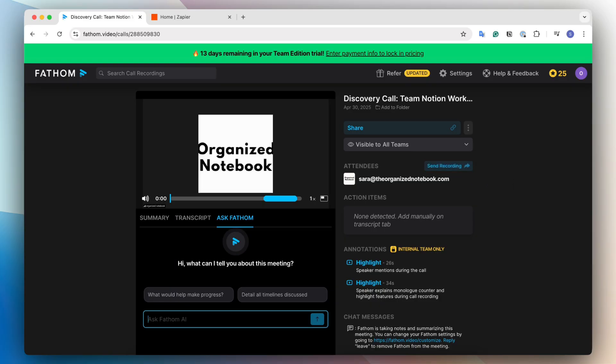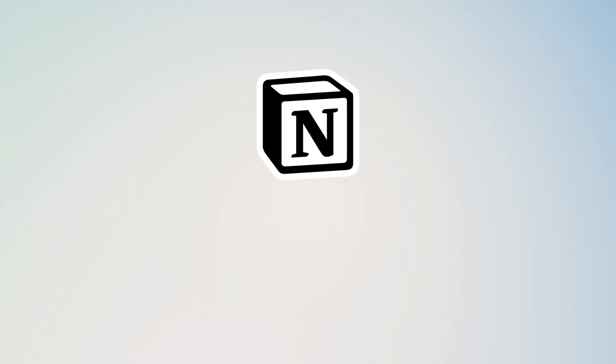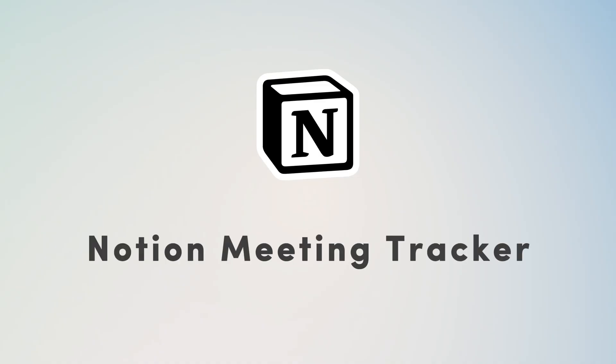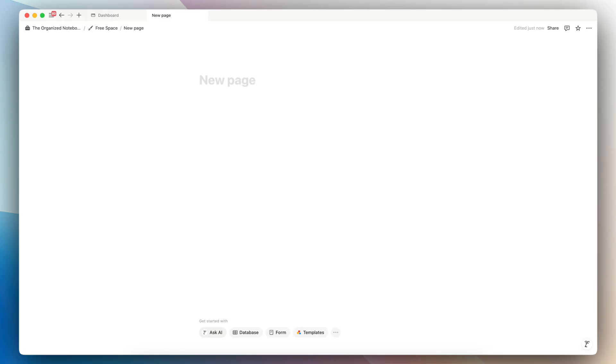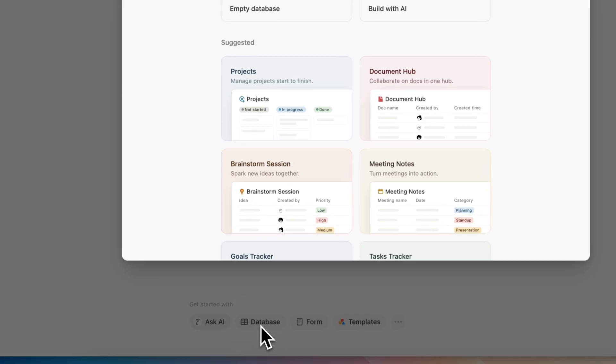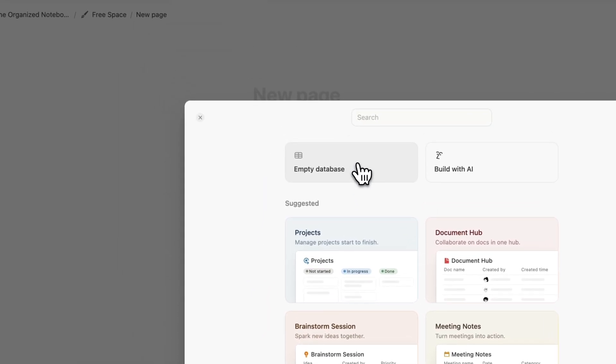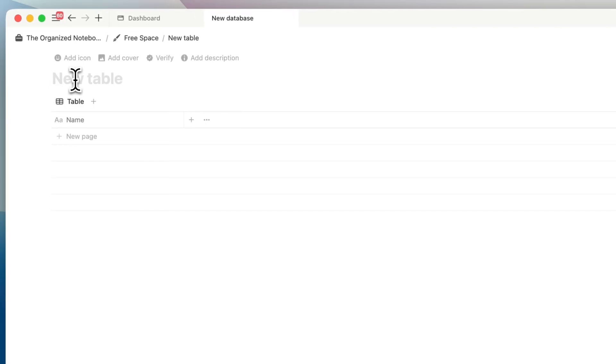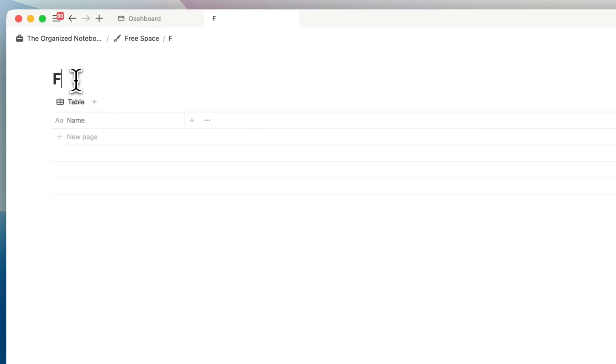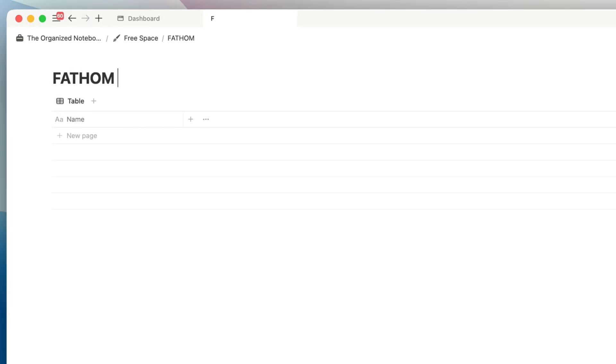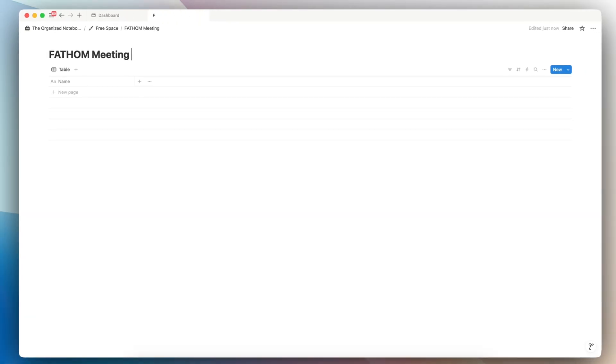The next step I'm going to be showing is how to start creating the automated meeting tracker inside of Notion. So next, I would recommend opening your Notion and creating a new page. Inside here, I'm going to name this something unique so that I can easily find it later. But first, I'm going to go ahead and click get started with database empty database. And inside here, I'm going to call it Fathom meeting tracker.